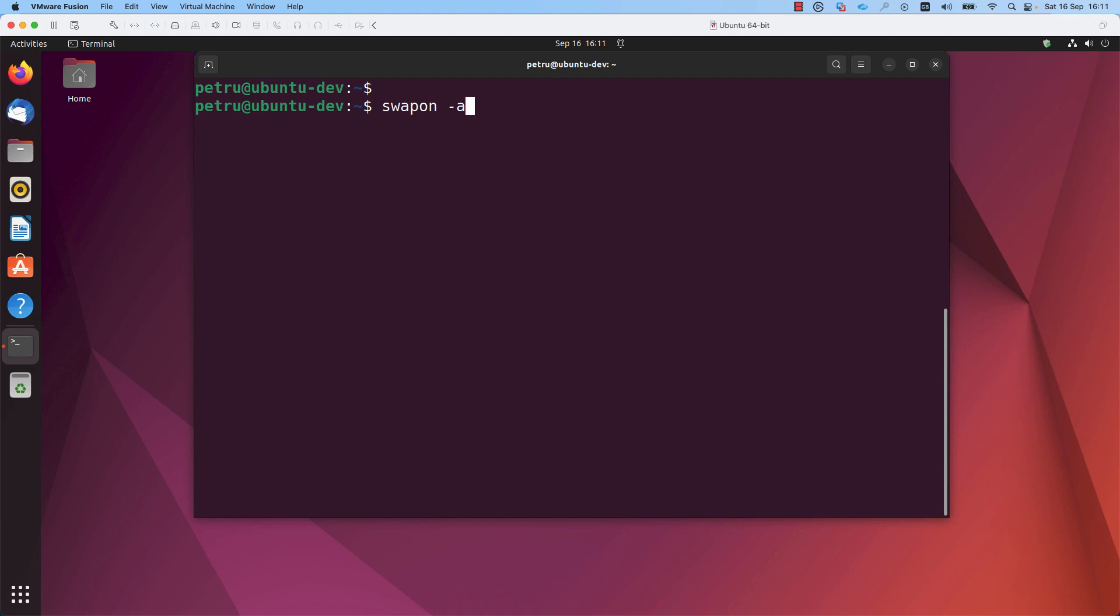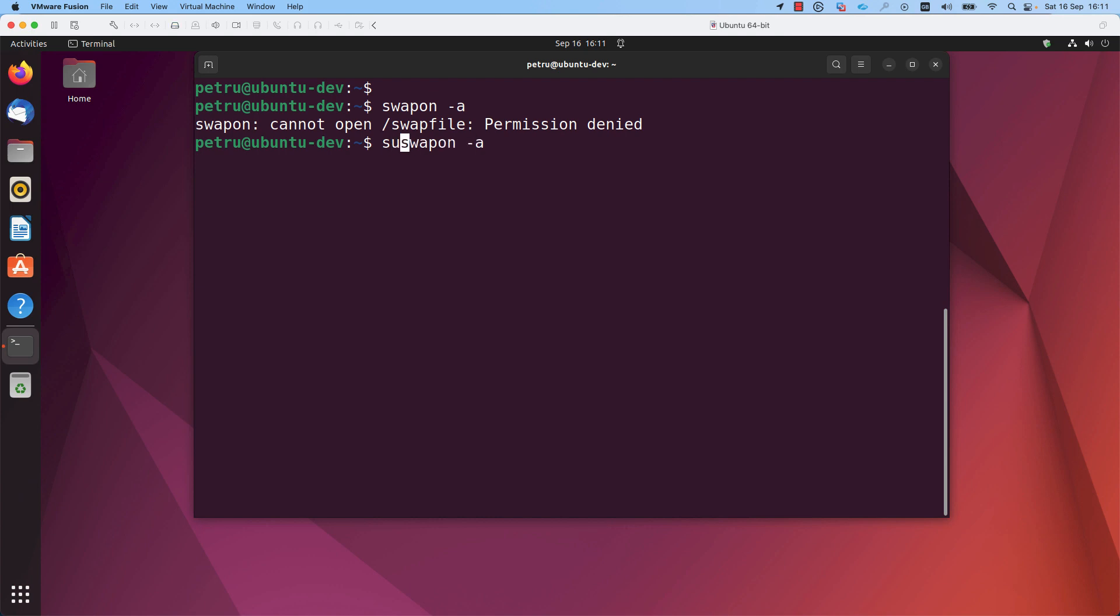As this command is equivalent to the swapoff command, this means that the swap memory will be enabled only temporarily. In order to run this command, of course, you need to have sudo privileges.